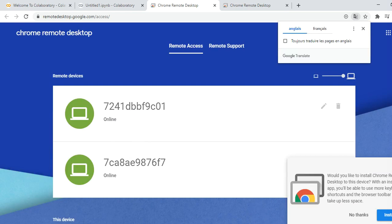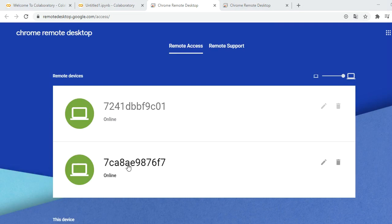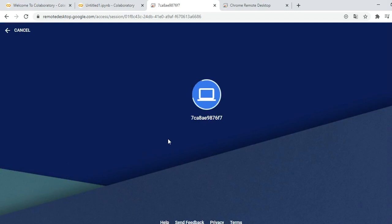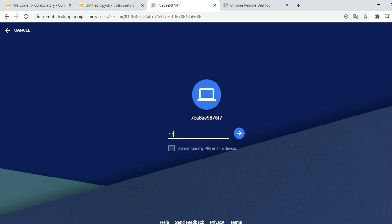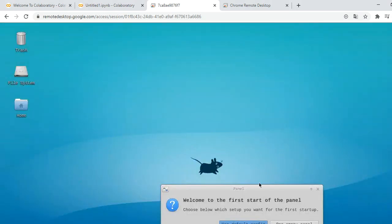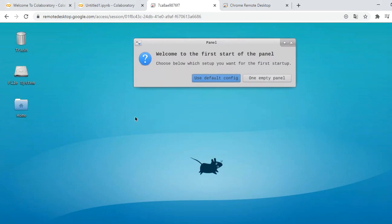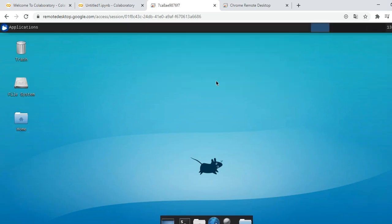Here we have two RDP options — our RDP is this one. We click it and here we are connecting to our remote computer. We enter the PIN and click OK. Congratulations, you have a Debian Linux remote desktop controlled from Chrome, which is free to use.